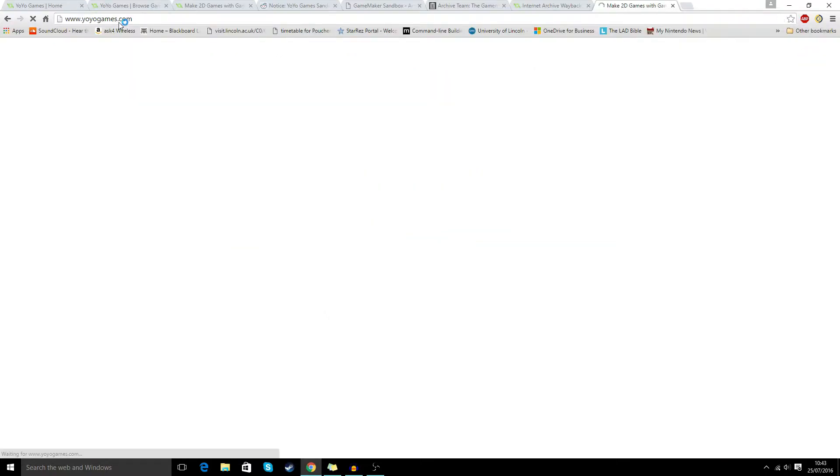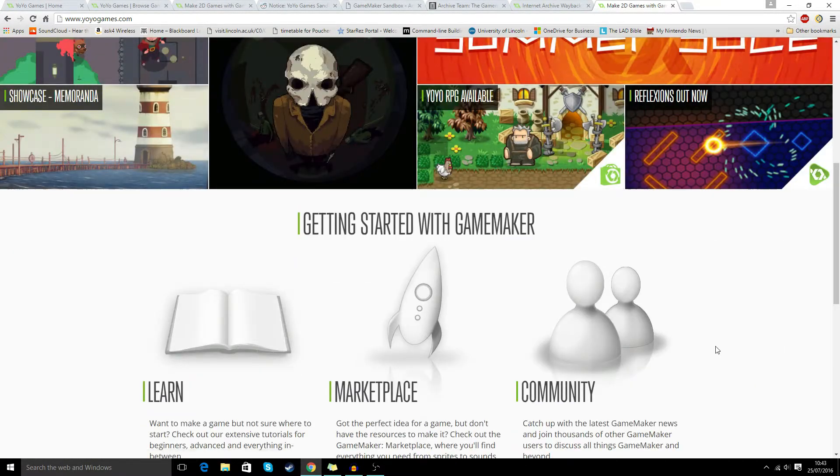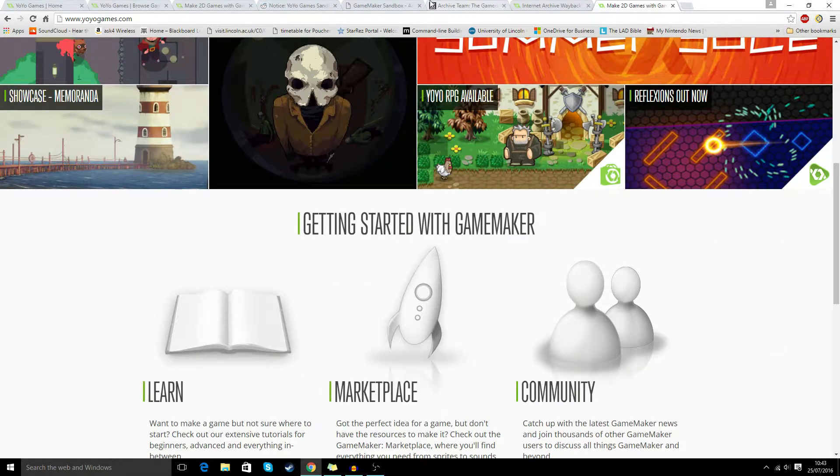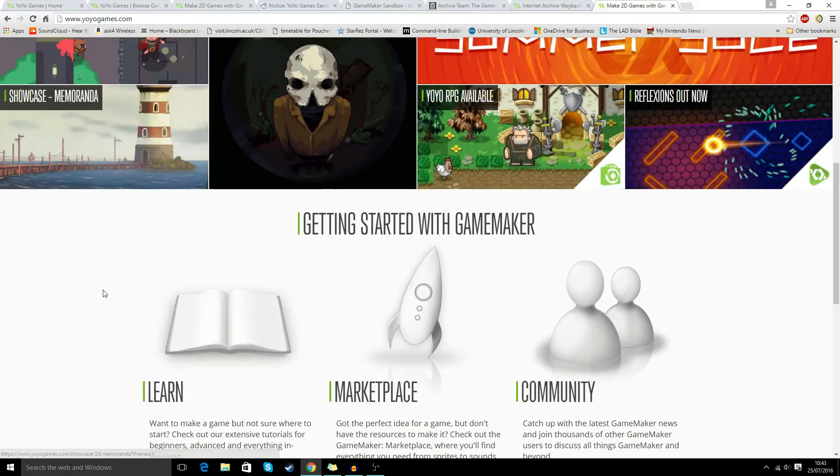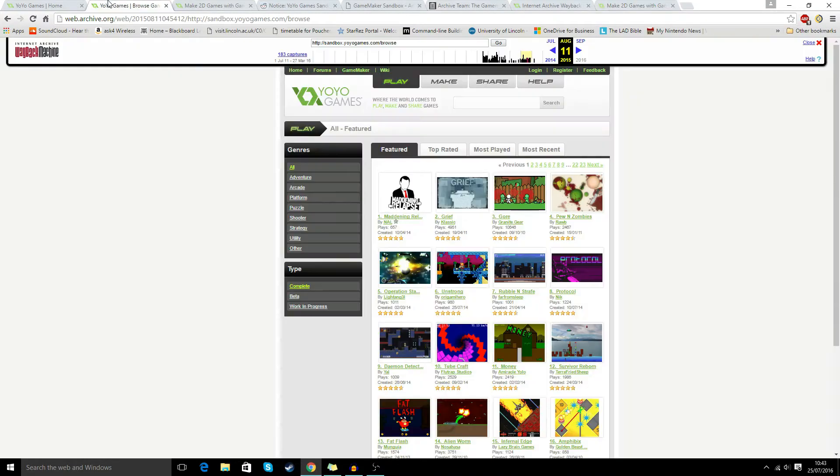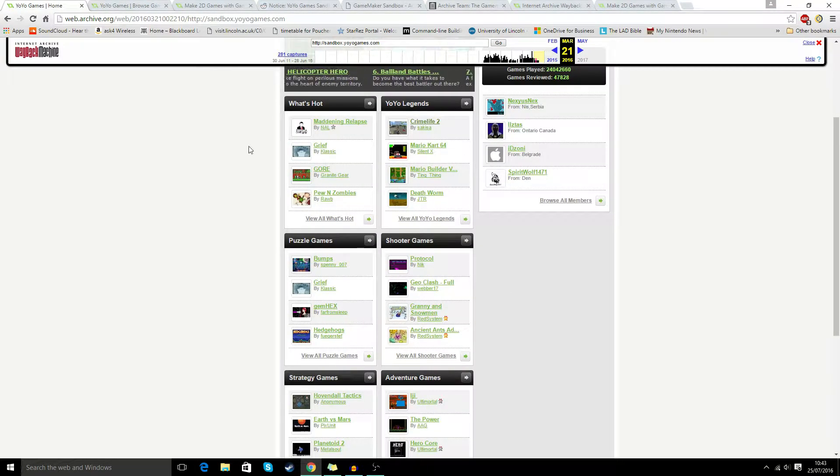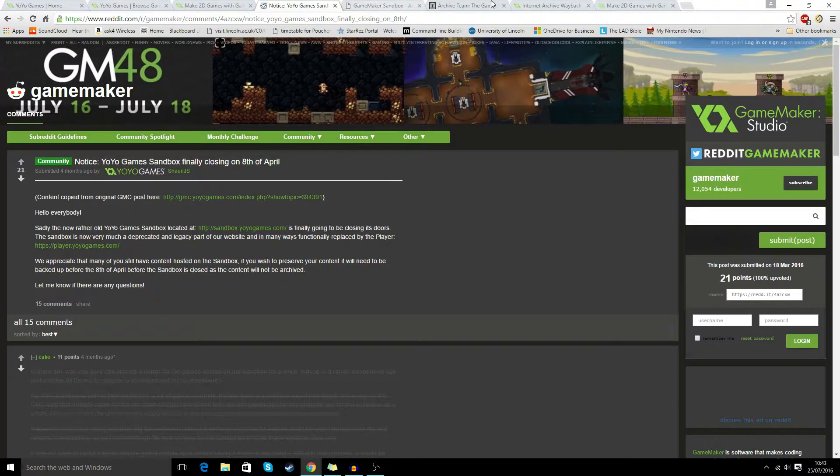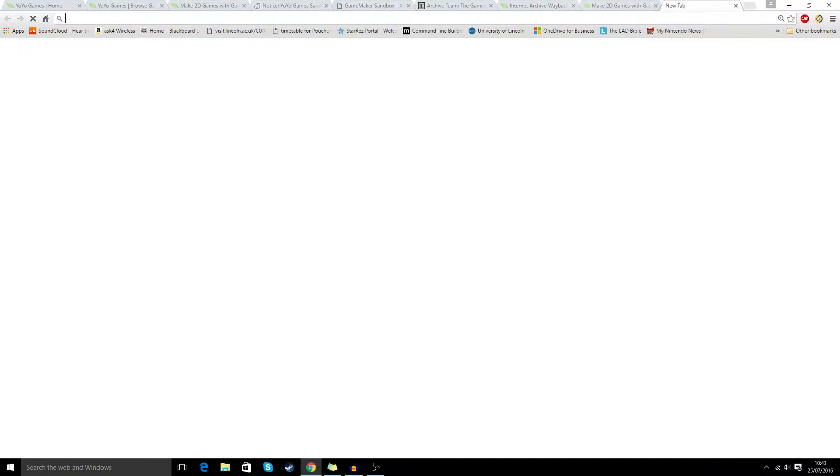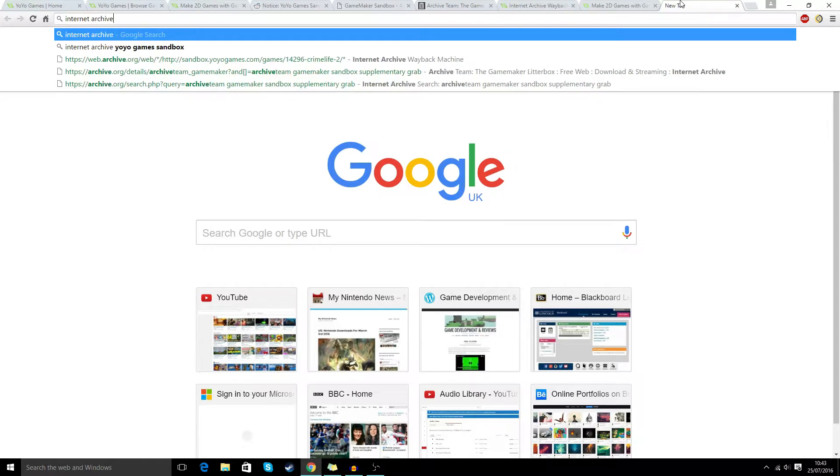For example, if I go to sandbox.yoyogames.com, it takes me to their new one which isn't very good. So the way that we can go back and get some of these games, first of all, we're going to want to get to this site, and to do that we go to Internet Archive.